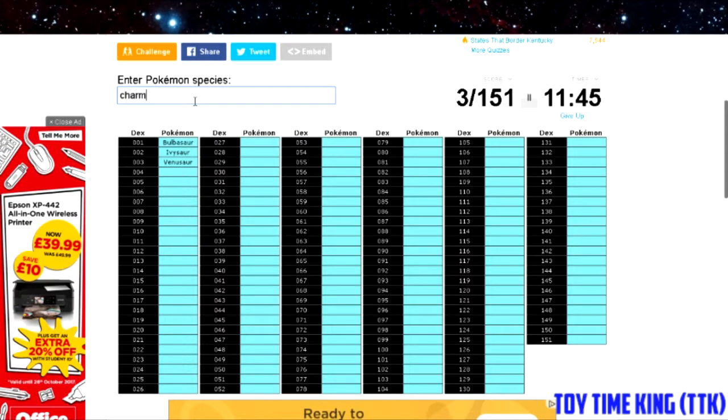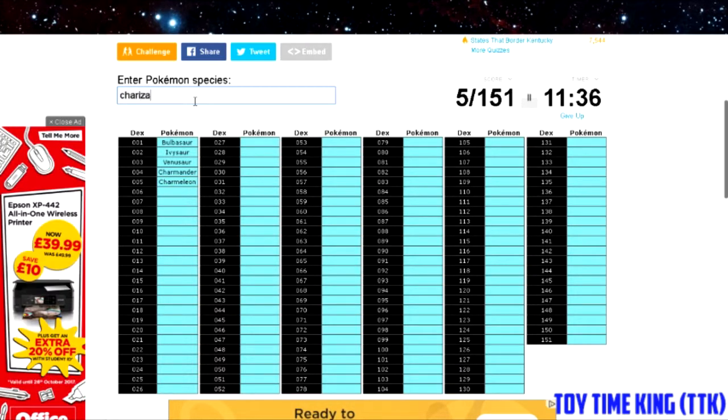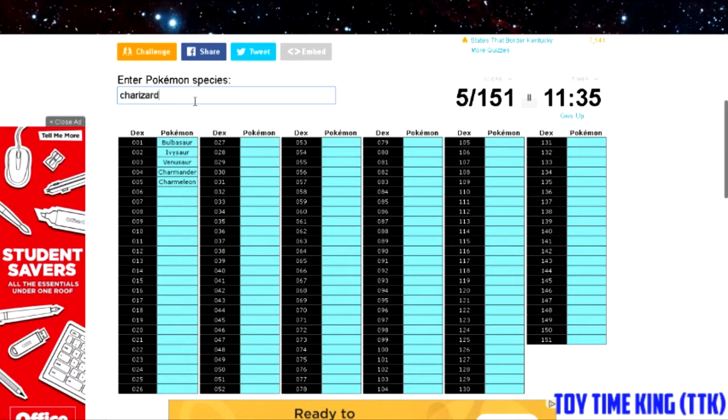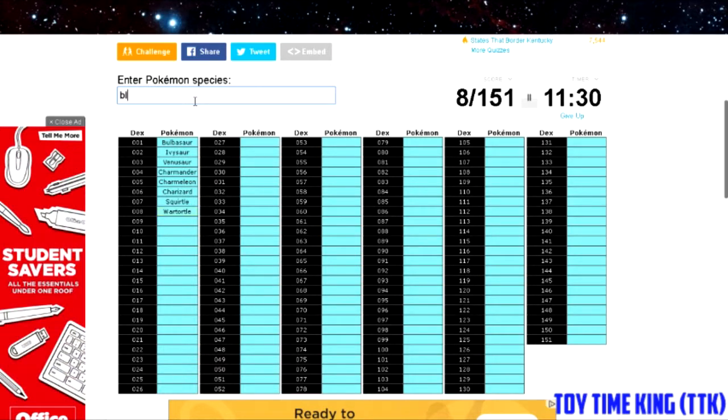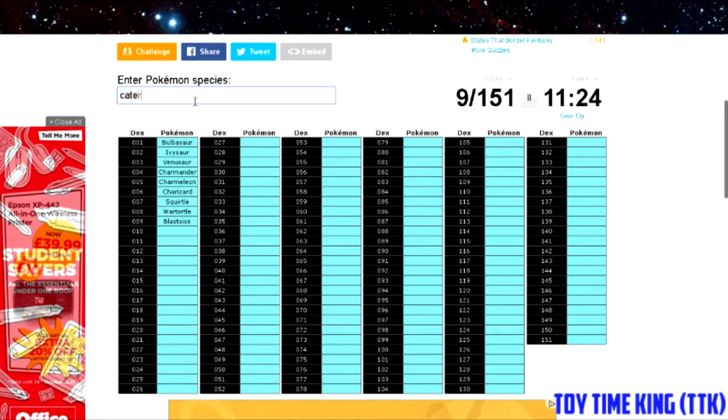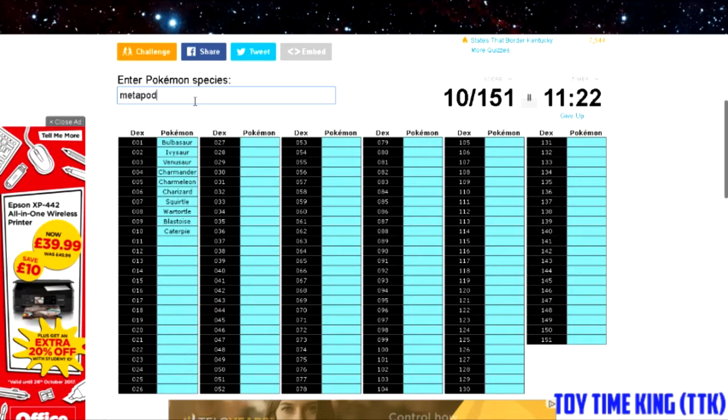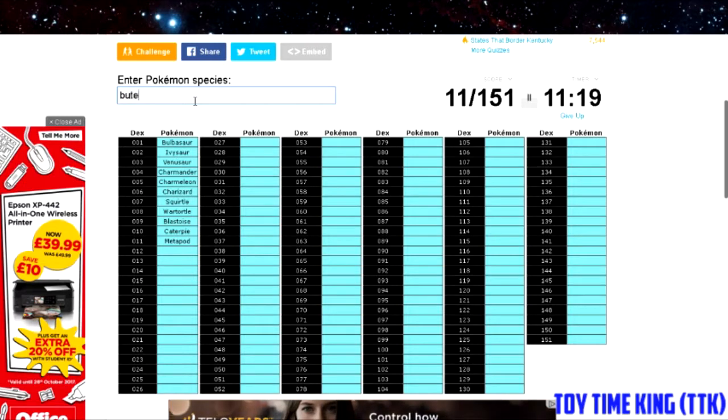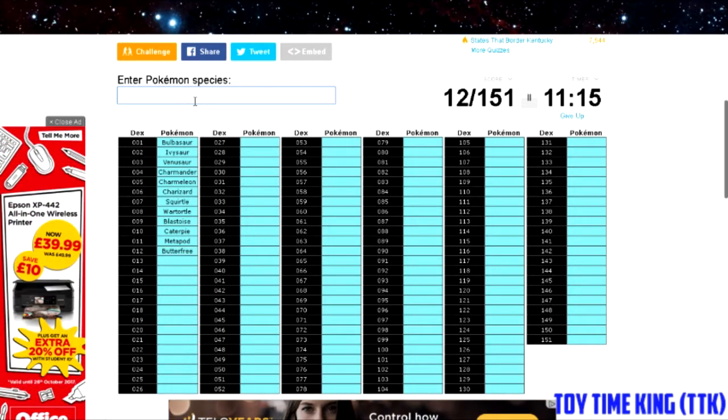I don't think I spelled Charmeleon right but it's lagging a bit here. Charizard, Squirtle, Wartortle, Blastoise, and then you have the bug Pokémon: Caterpie, Metapod, Butterfree.